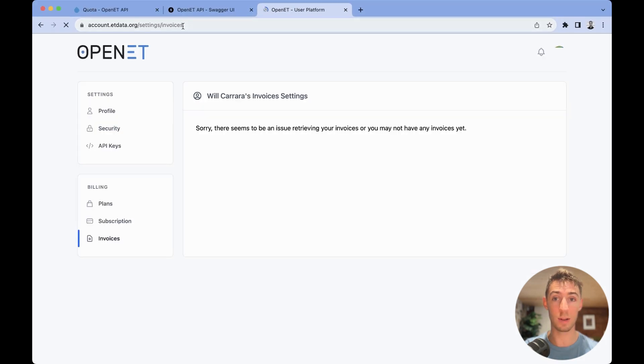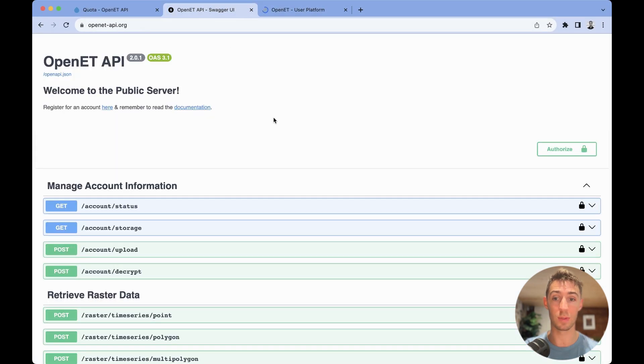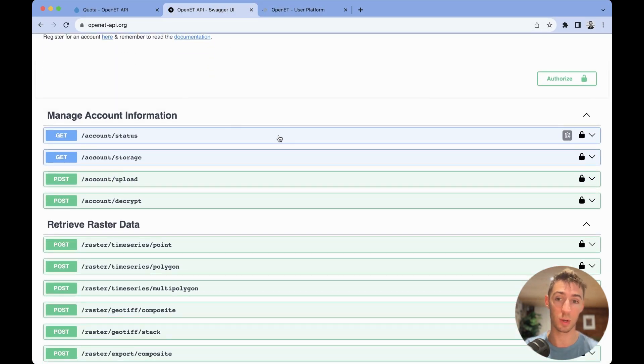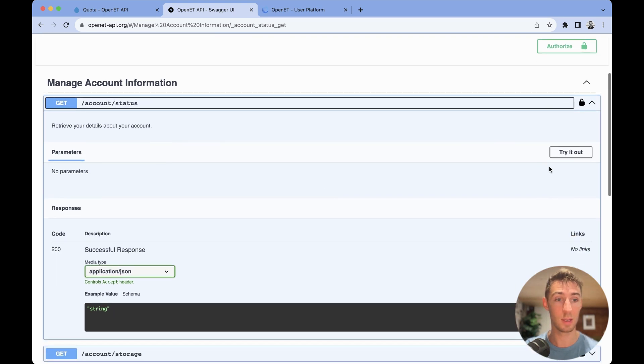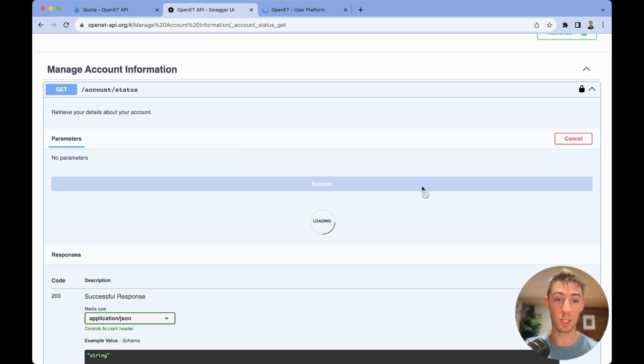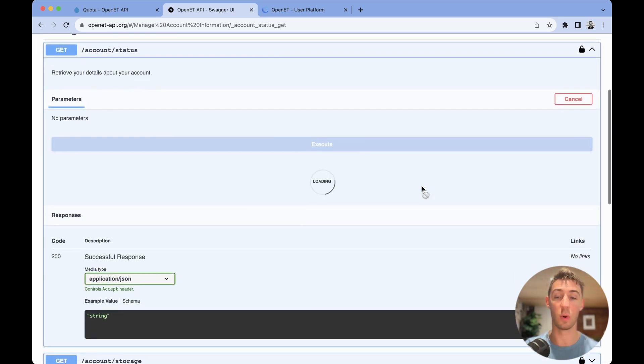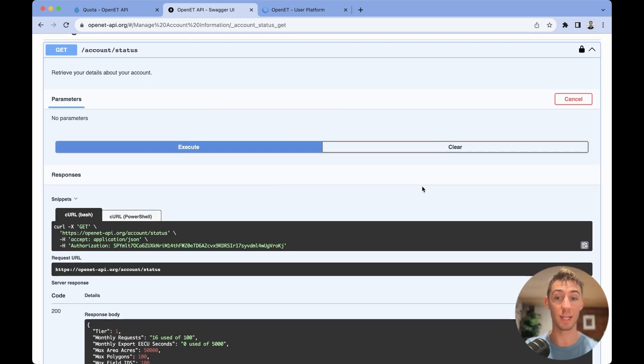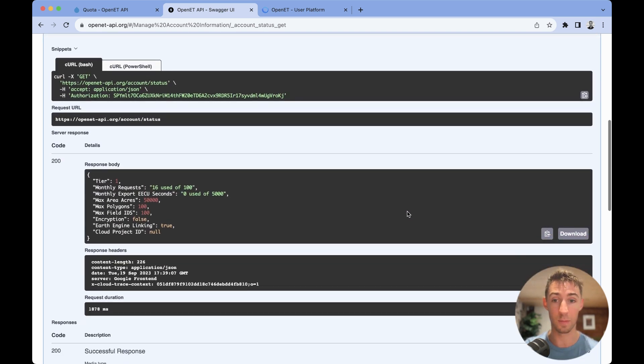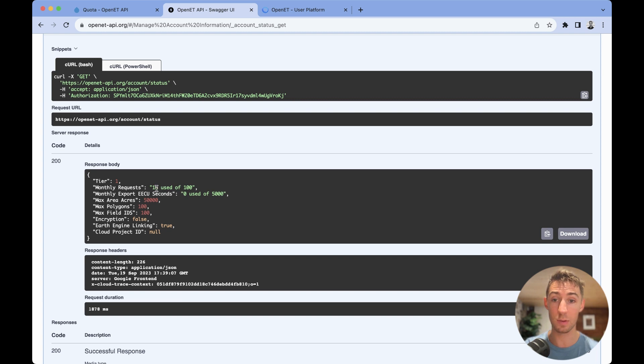Lastly, let's head over to the Swagger interface, just to quickly show you the account status endpoint. Now, if you want to check what quota you have remaining, this is a handy endpoint to do so. Here you'll be able to see the number of monthly requests that you've used, in this case, 16 out of 100.